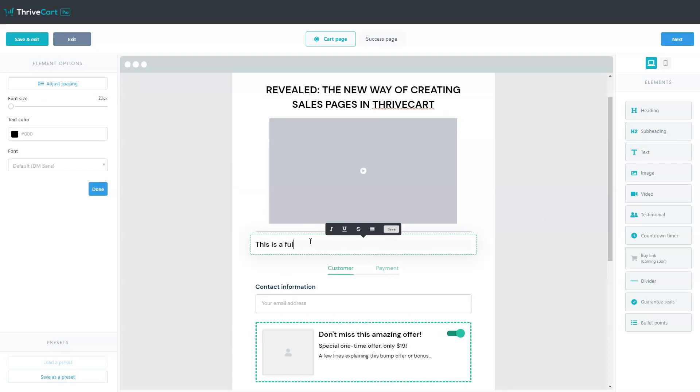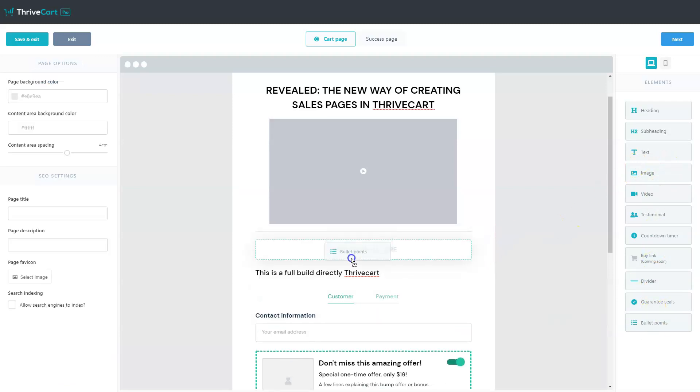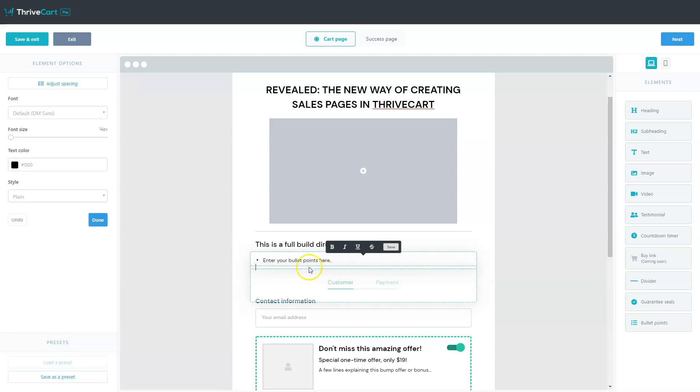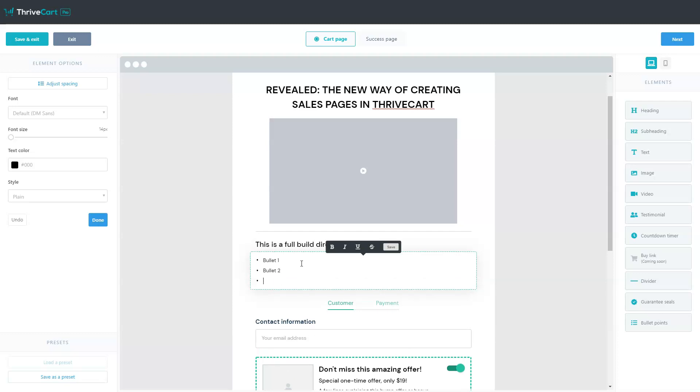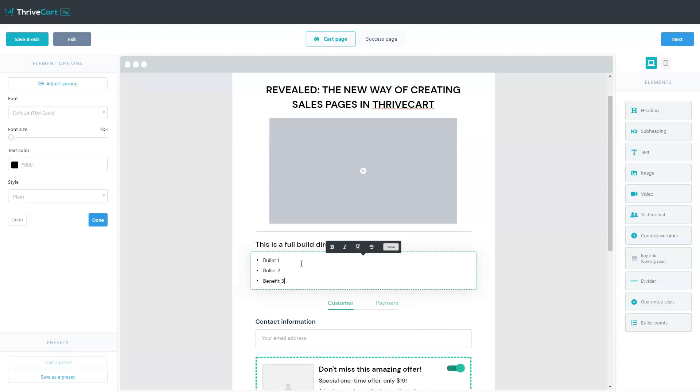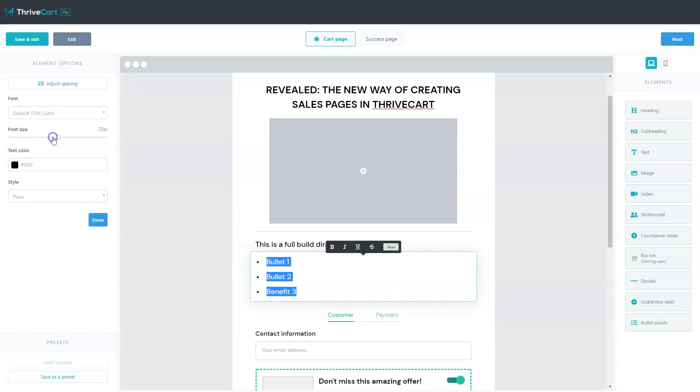We can still change the color, the size, the thickness of it, say one pixel. And maybe even like that very light divider and you can make dotted or all sorts of cool things here. Let's go and add a subhead subheader here. This is a full build directly in ThriveCart. You get the idea. We're going to add some bullet points, some bullet points down here. So bullet one, bullet two, benefit three.